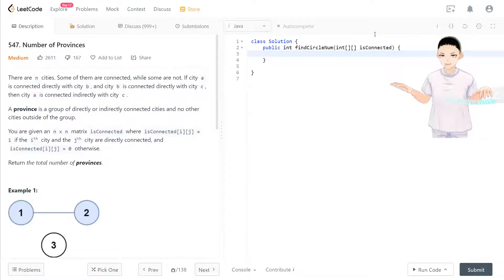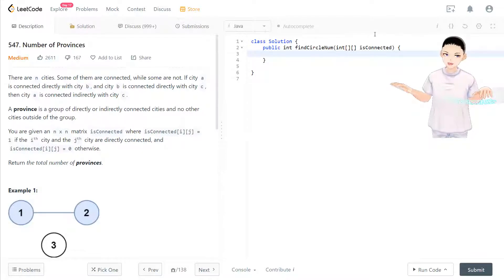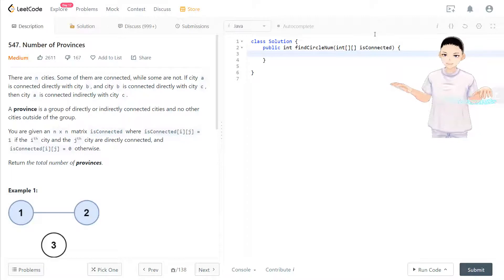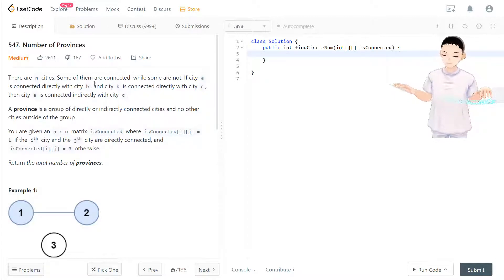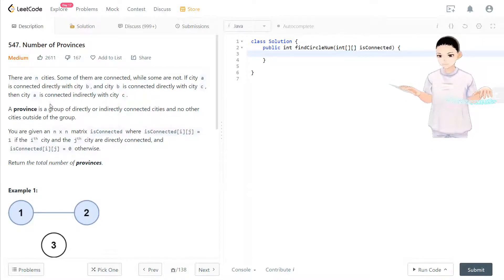Hello, welcome to my channel. I'm here to do my 100 LeetCode challenge. Today we have LeetCode 547, 'Number of Provinces', also named 'Friend Circle'. The description is: there are N cities, some of them are connected.